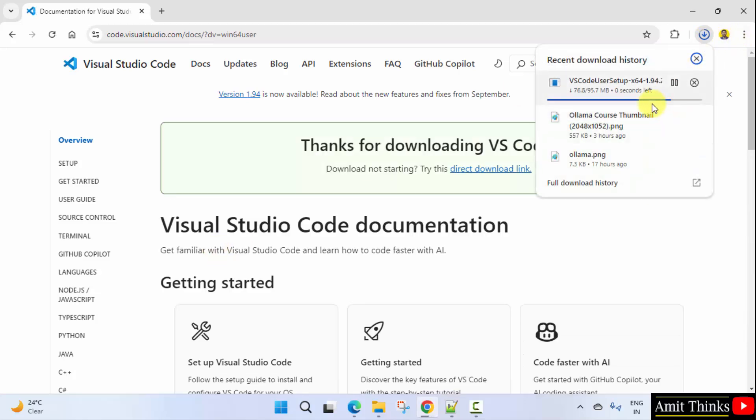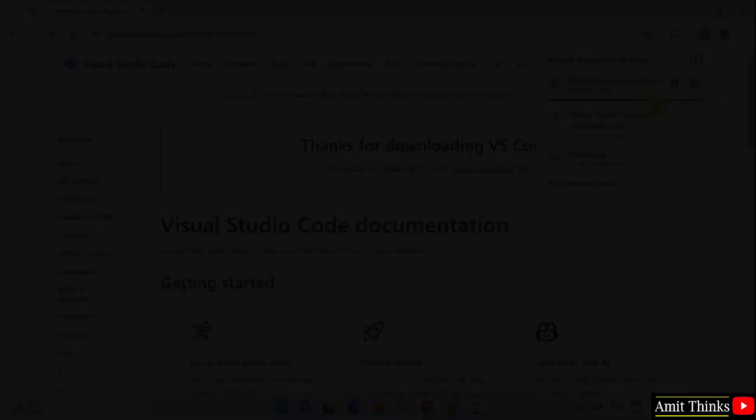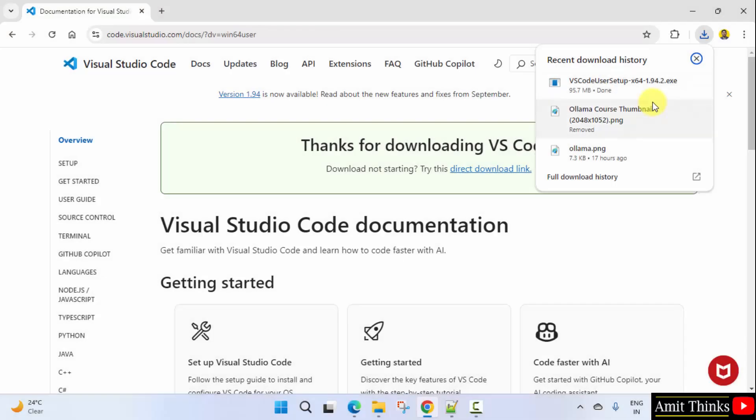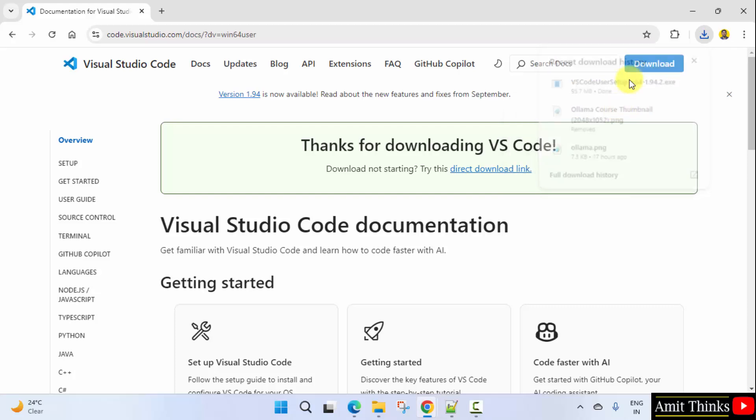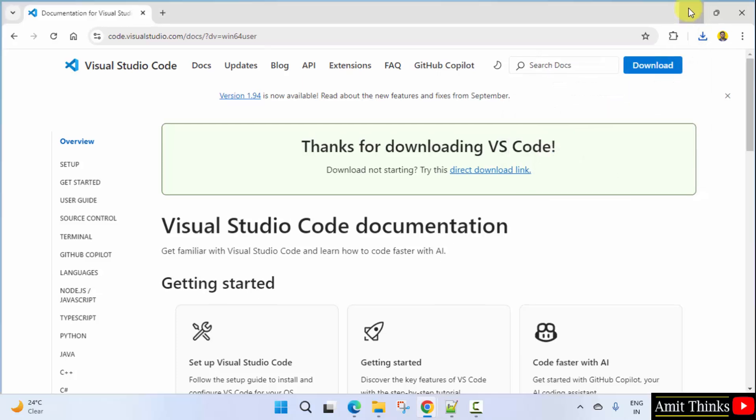Here is the installer file. Let's wait. Now right-click and click open to begin the installation.